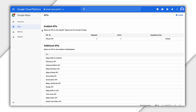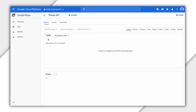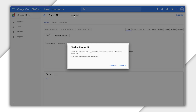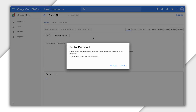Once an API is enabled, you can use that service. You'll see additional information about your usage for the API or SDK in the Overview page and the Metrics page in the console. You can also disable an API at any time by returning to the APIs page, clicking on the one you want to disable in the Enabled APIs list, and then clicking Disable to the right of the API name.